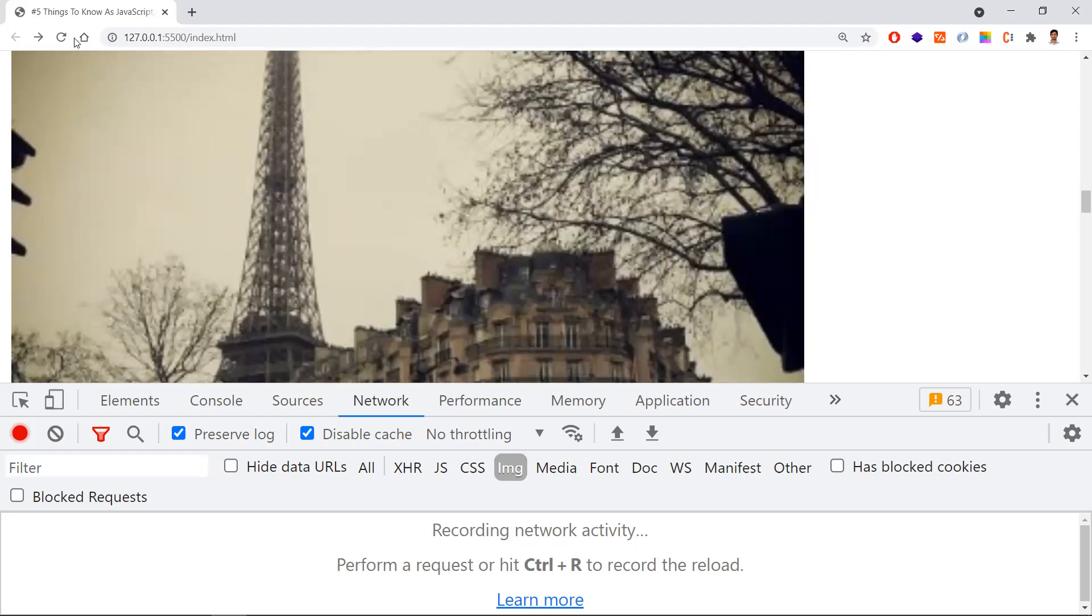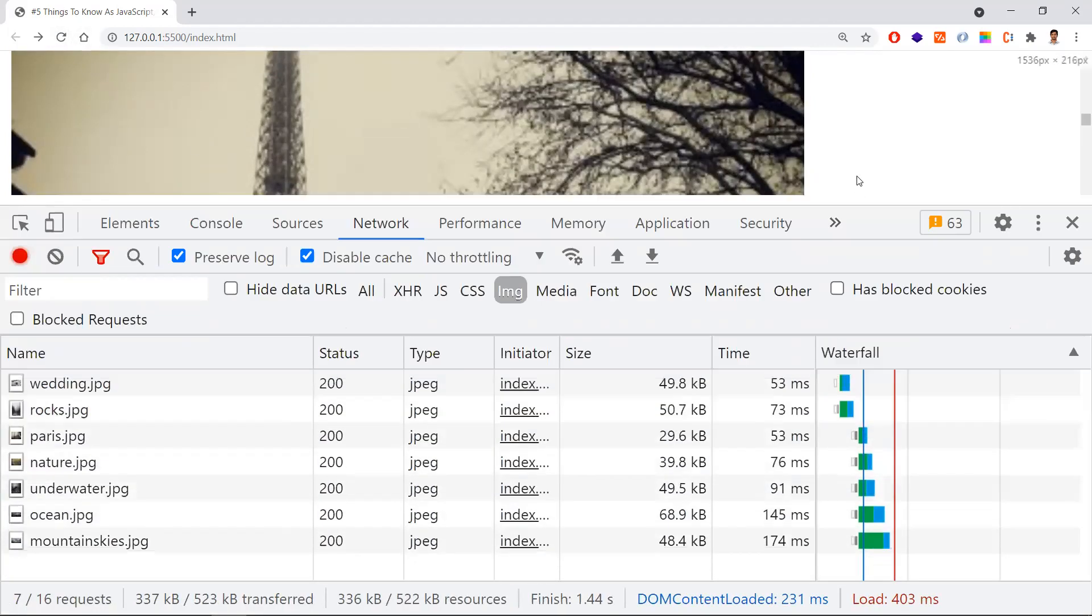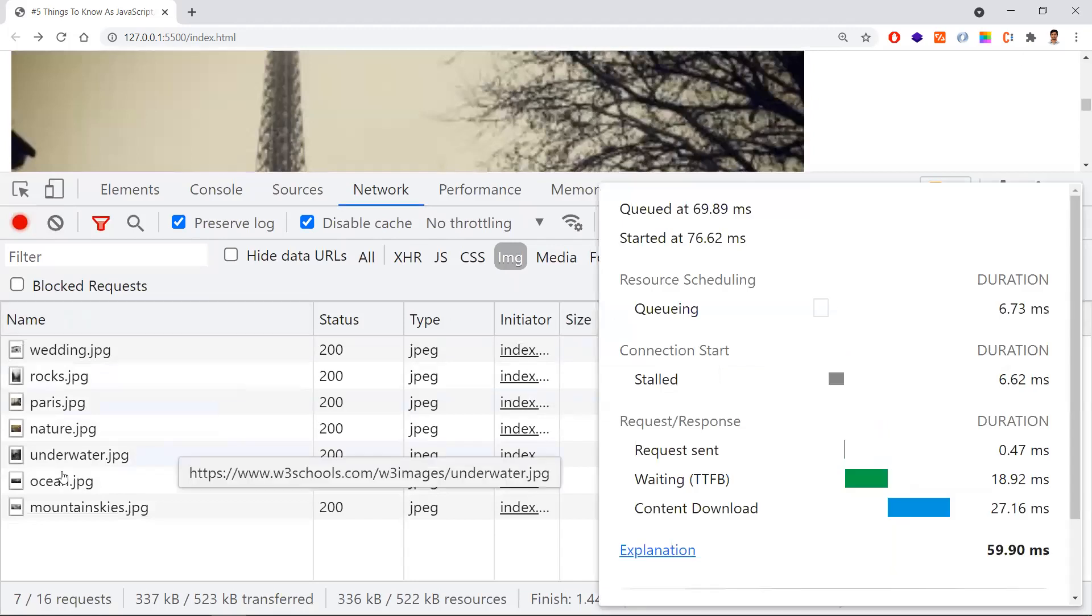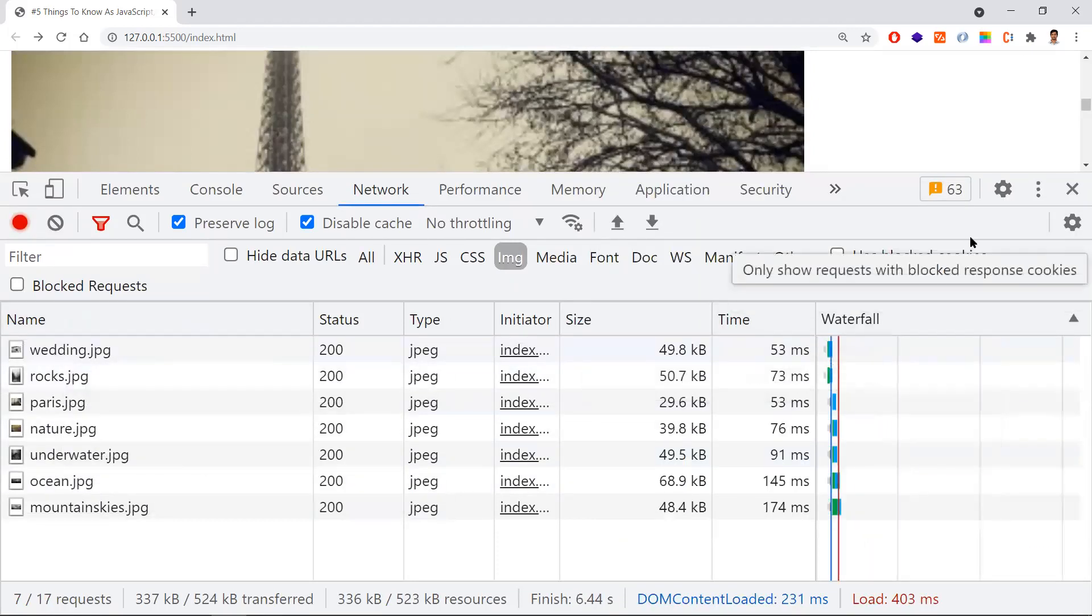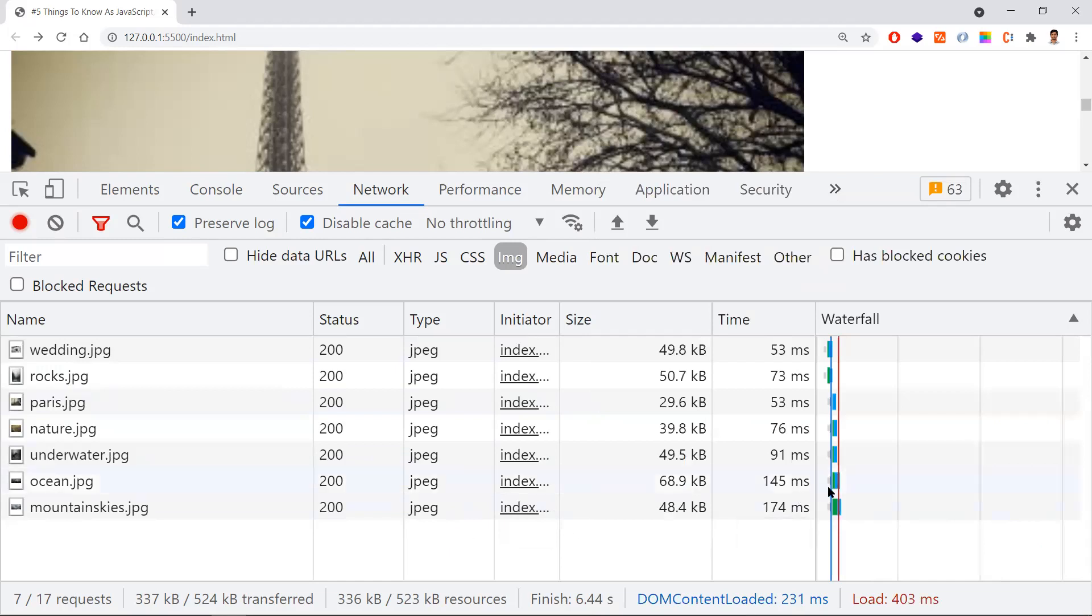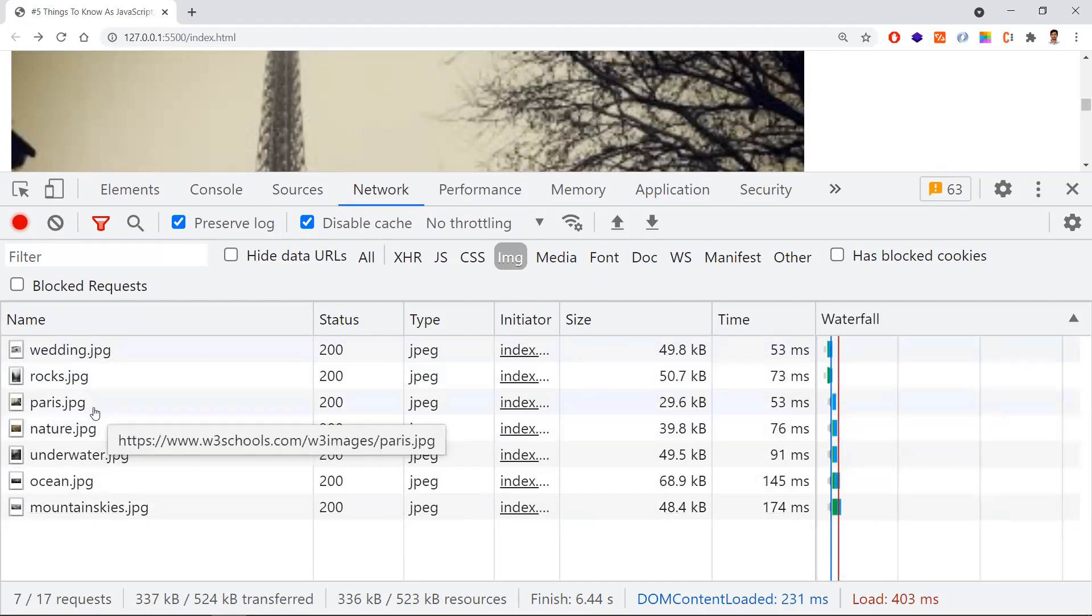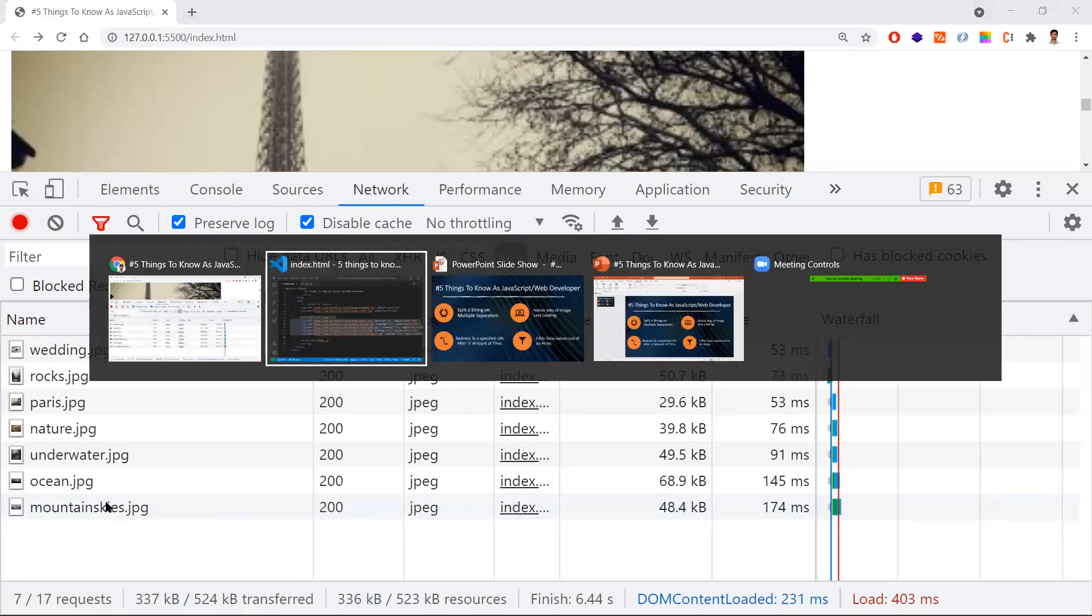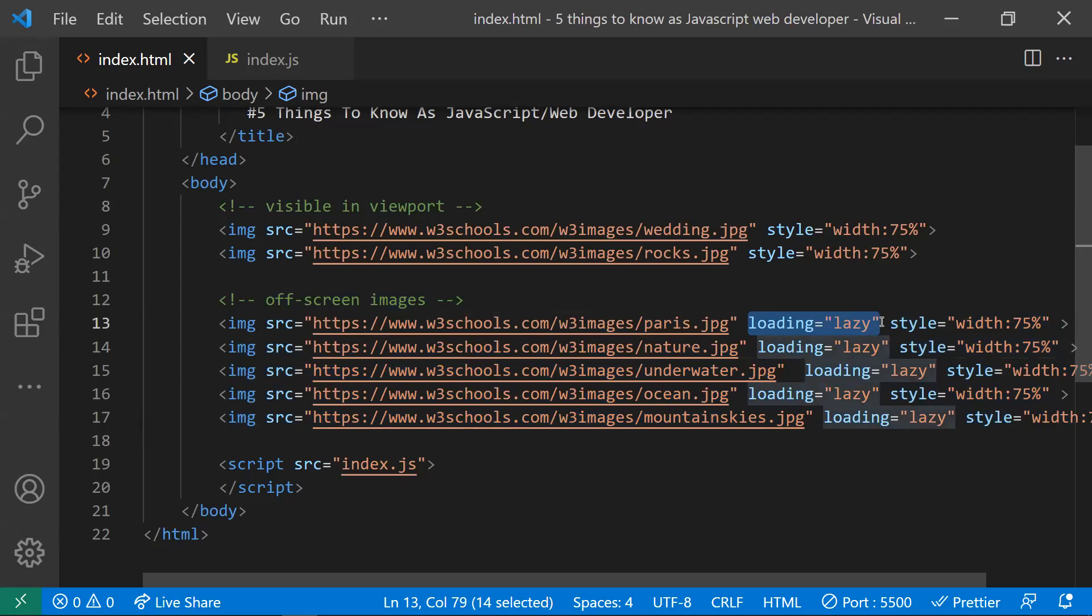Let me show you this in the network. Here you can see the waterfall. The first two images are loaded immediately, but the next images are loaded after the page was downloaded. The entire page was downloaded in parts, then all these images started downloading. This is how you can use the loading lazy property to load your images lazily. We don't need any dependencies to load the images. This is all about the second point.